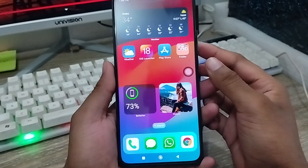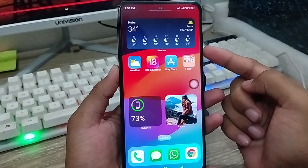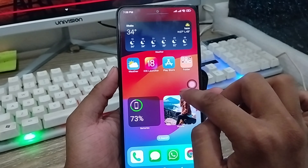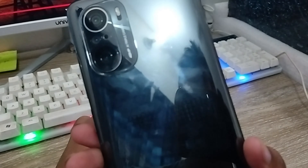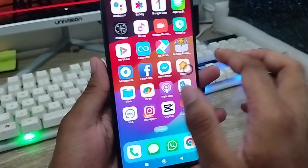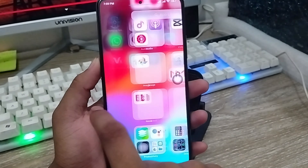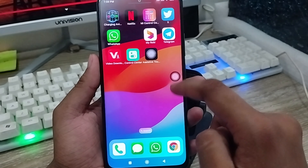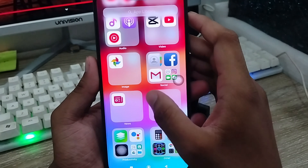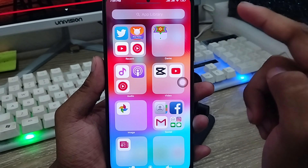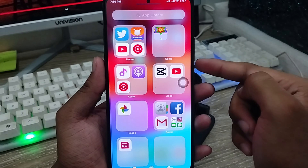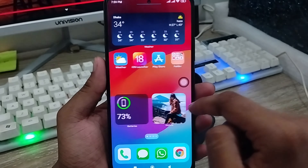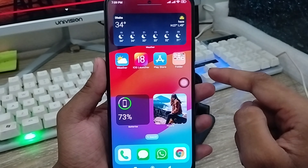Hey everyone, this is Jack and welcome to my latest channel. Today's video I'm going to show you how to install iOS 18 on any kind of device. As you can see, I'm using an Android phone right now — it's a Xiaomi phone — but I'm going to install iOS 18 anyway. I'm going to show you all the process step by step how to install or update to iOS 18.